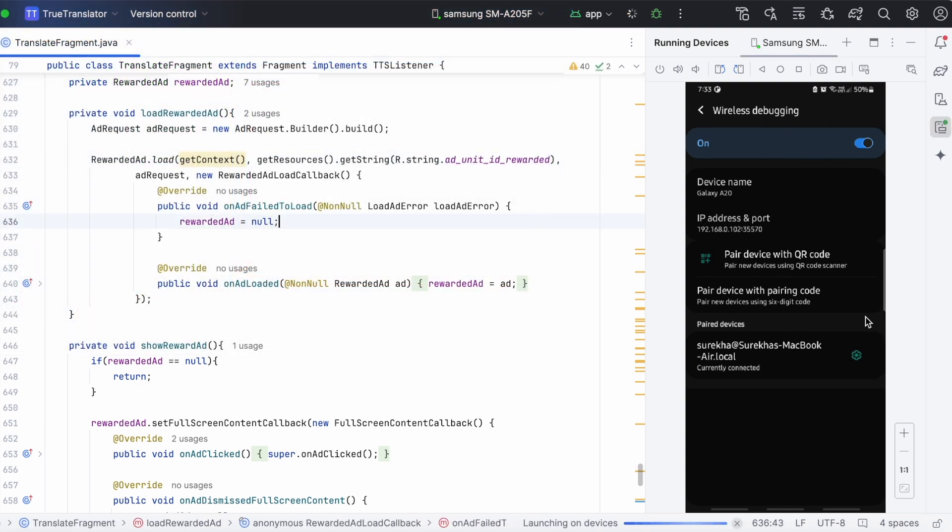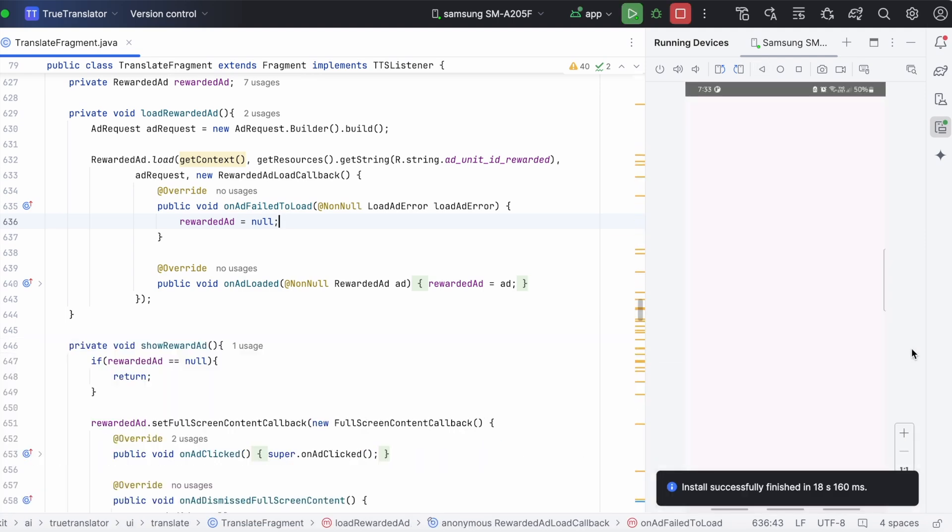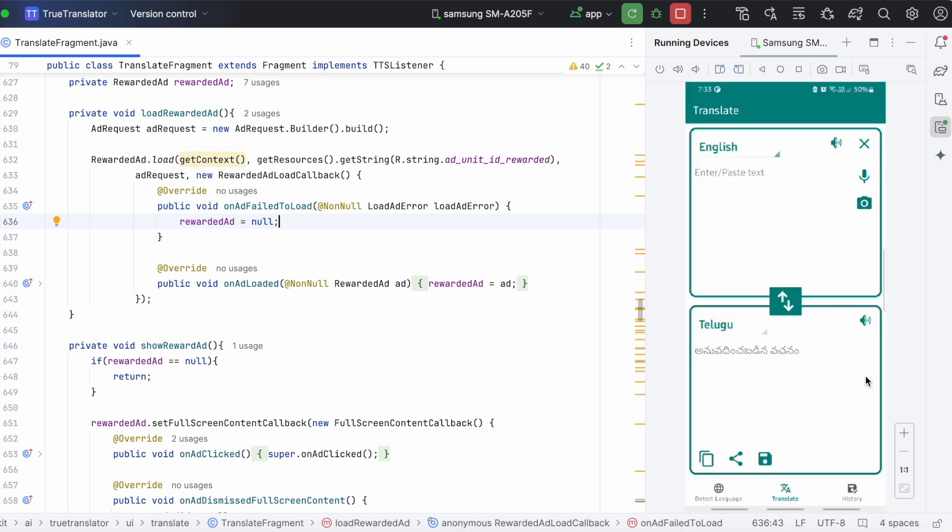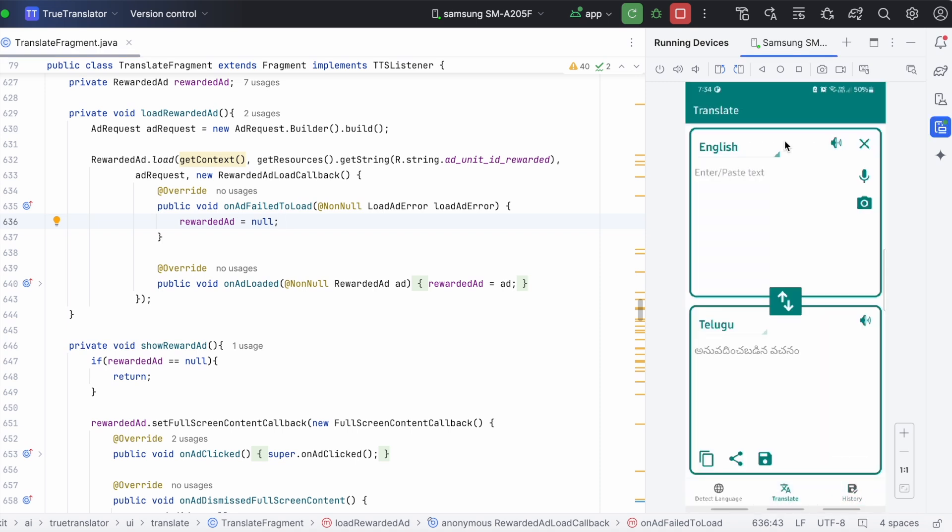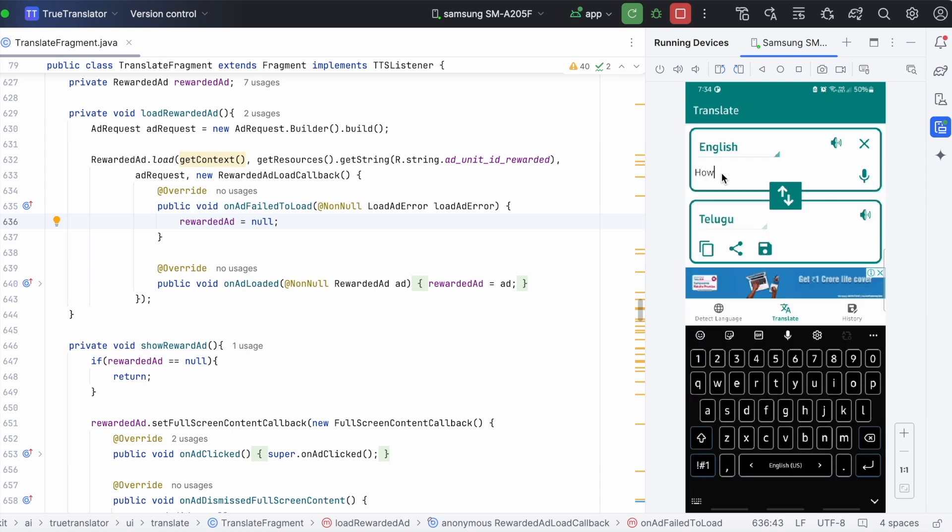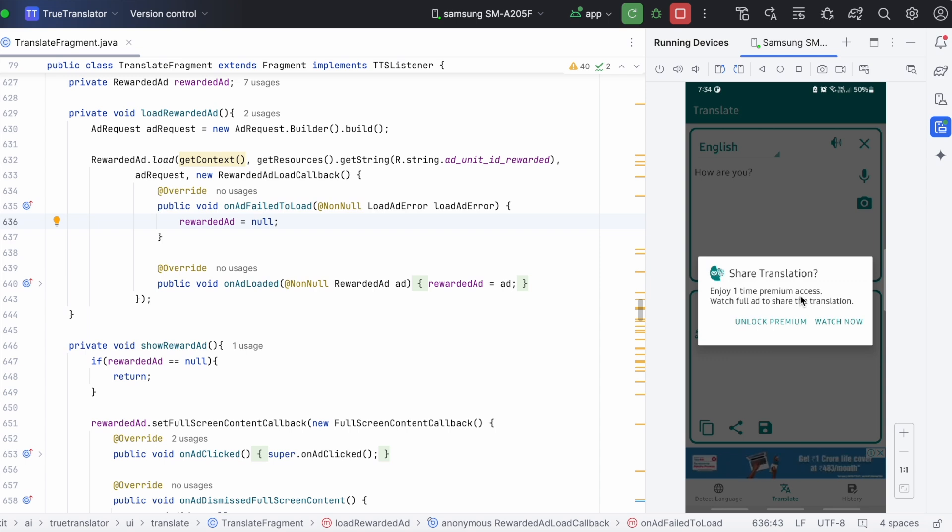Ok, now running the app on my real device. App was installed onto the device. Ok, translate some text. Click on share. Select watch now.